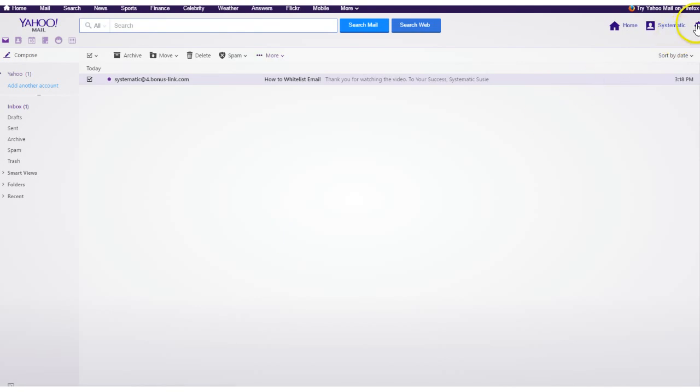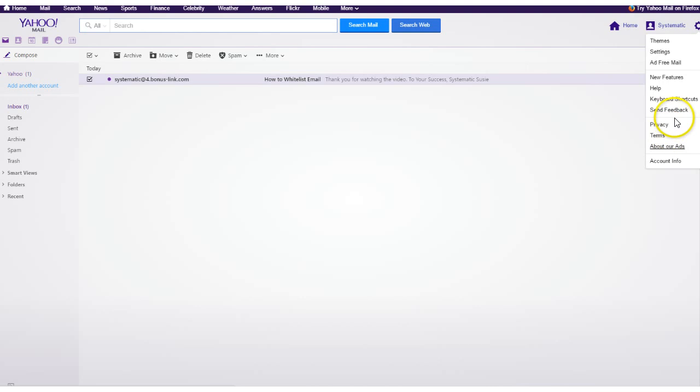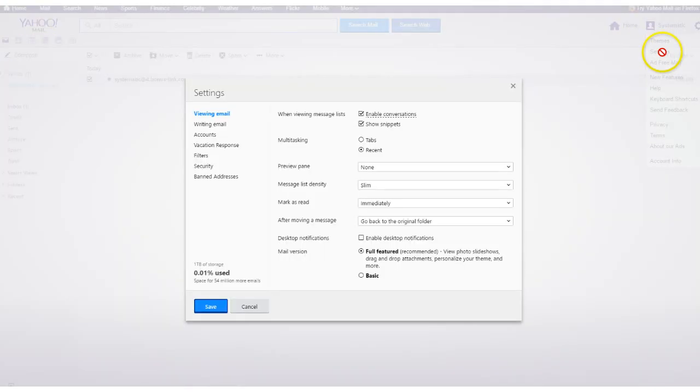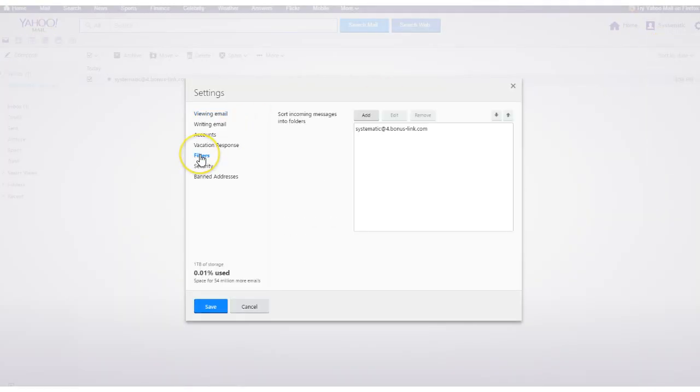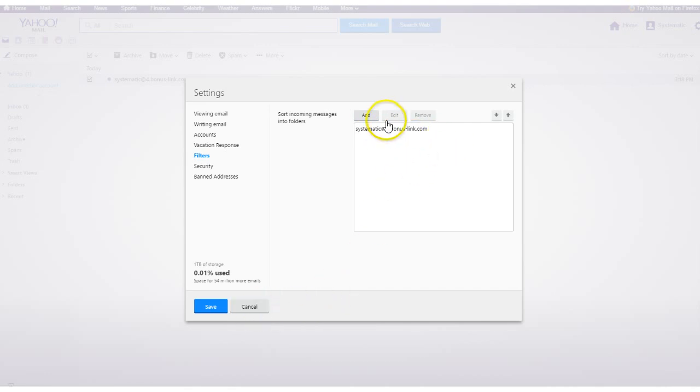Now you could see that you actually did this by checking your settings and your filters. And then you're going to see there that the email address was set and now everything's going to appear in the inbox going forward.